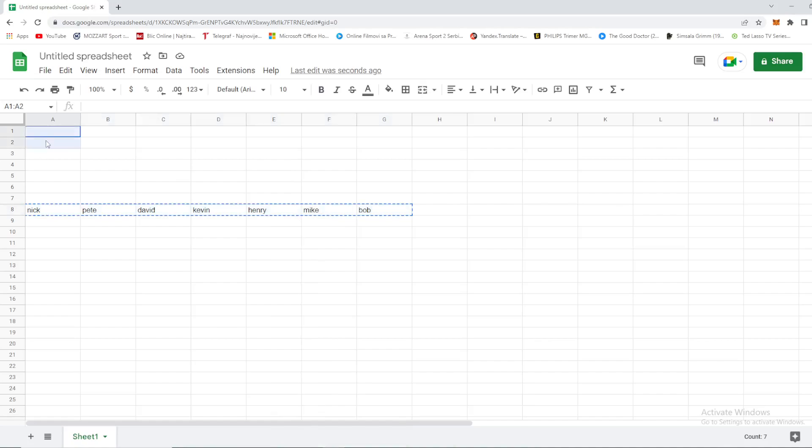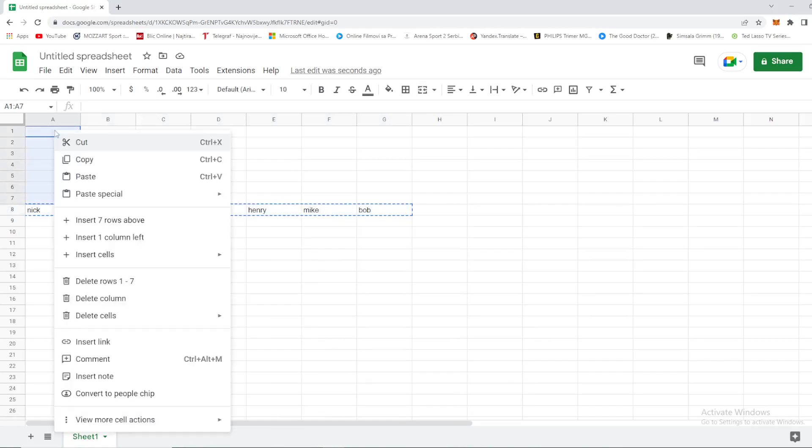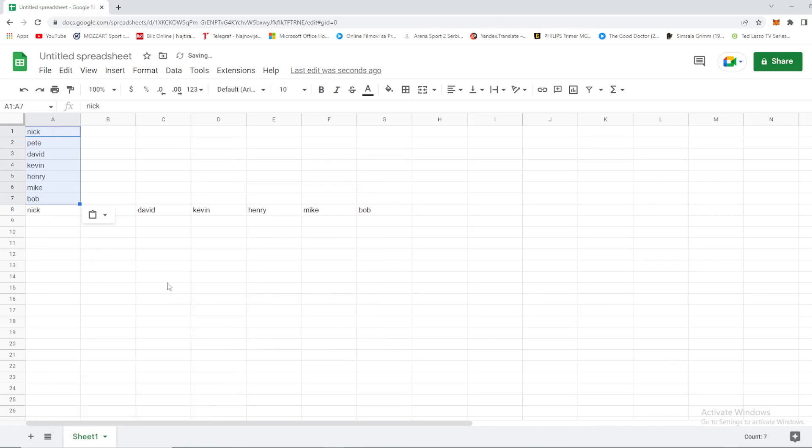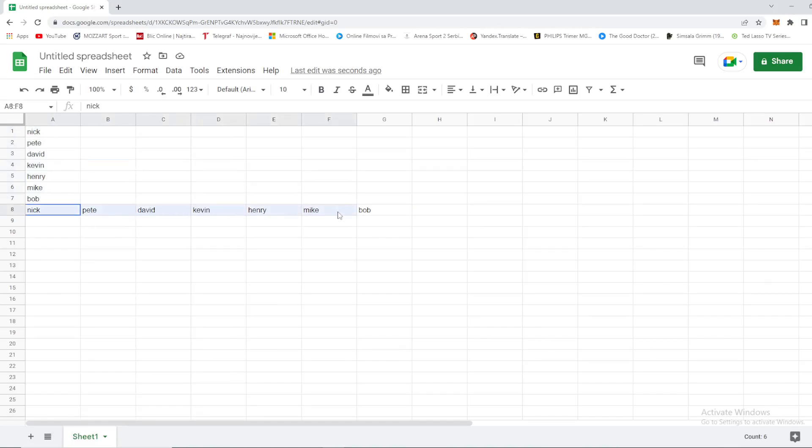Select a column that you want to paste it in. Right click, paste special, of course transposed, and that's it. We pasted it back. Now we can delete this row.